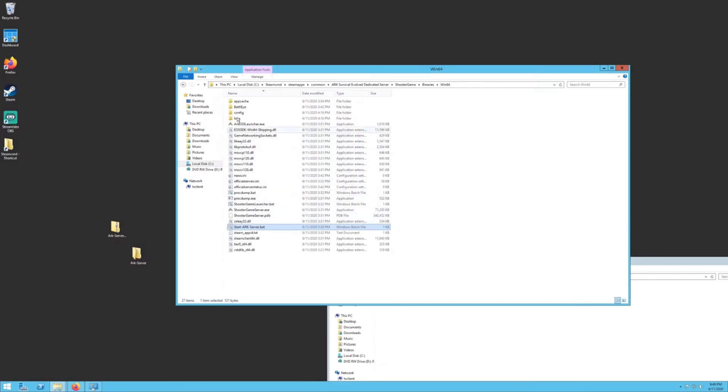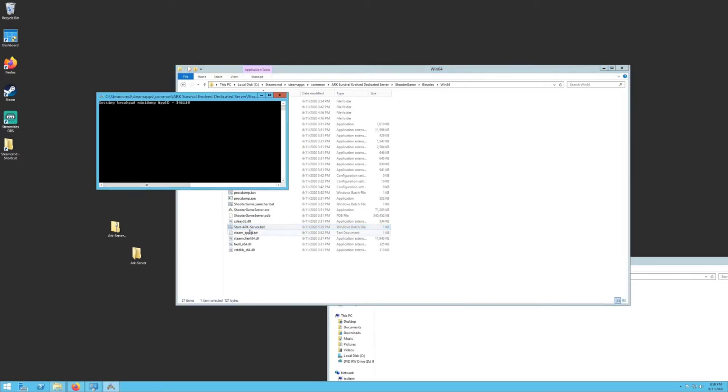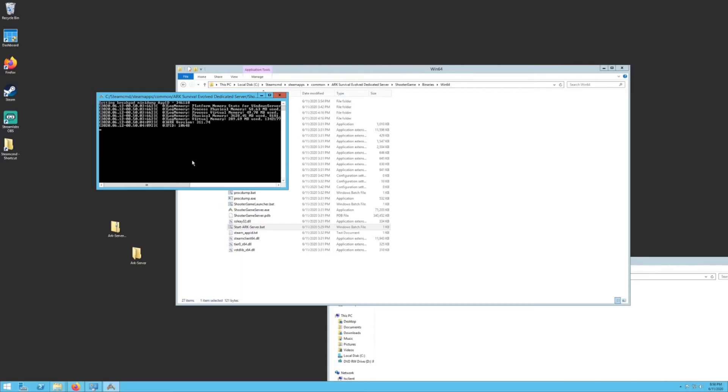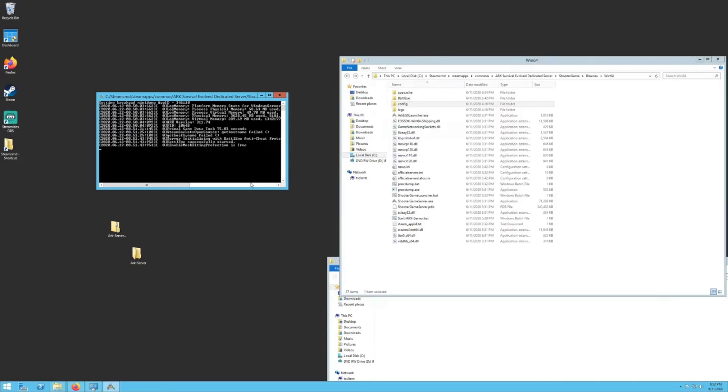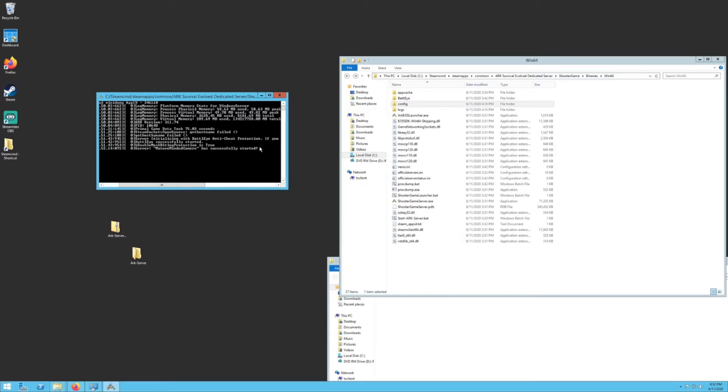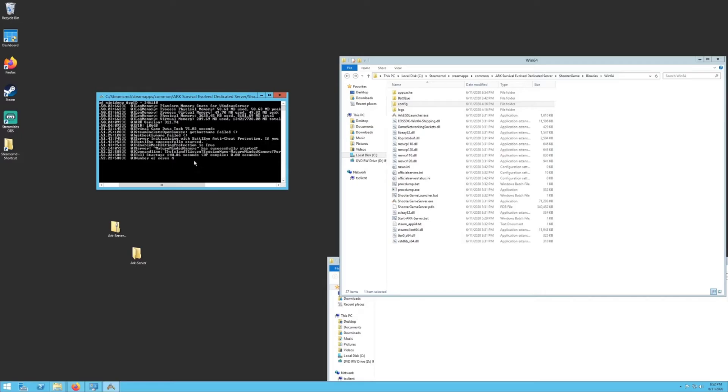First off, you want to run the server. Go ahead and double click on the .bat. It's going to start the server up and it's going to take a little bit of time, especially the first time you run this. It's going to create the whole world. It's going to generate a bunch of stuff. You're going to want to stay here and wait and make sure it's completely done first. Once you've waited a pretty good time, the final message will say server mature minded gamers has successfully started. That means you're good to go. Your server should be up and running. When you get to the number of course four, that means you are completely set up and running.